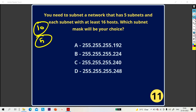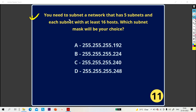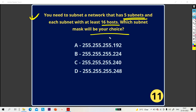The first question for today: you need to subnet a network that has 5 subnets — how many subnets? 5 subnets. You need to create 5 subnets, and each subnet with at least 16 hosts. So you need at least 16 valid hosts per subnet. Which subnet mask will you use to fulfill your requirement?